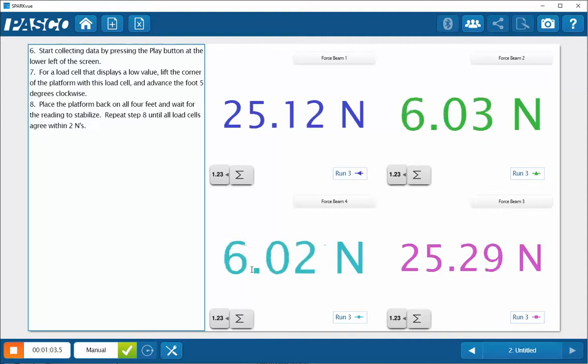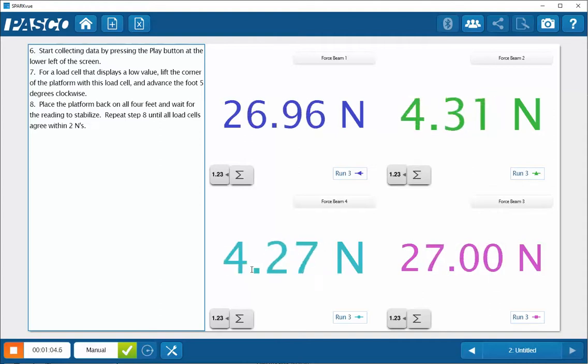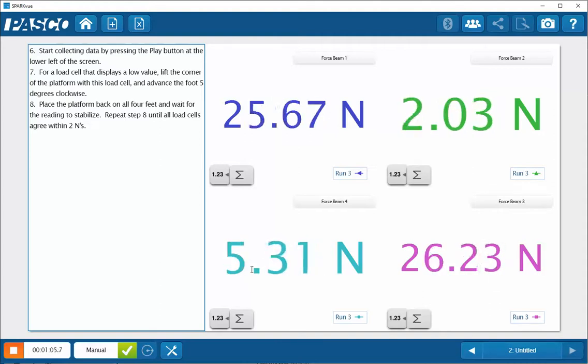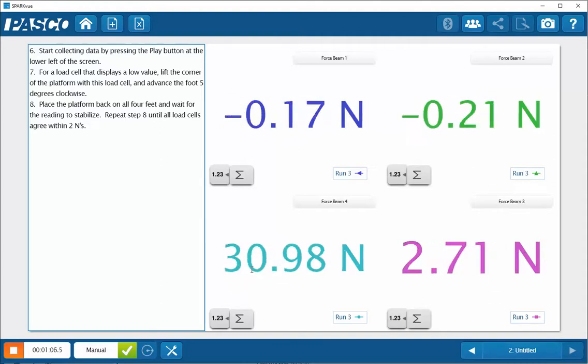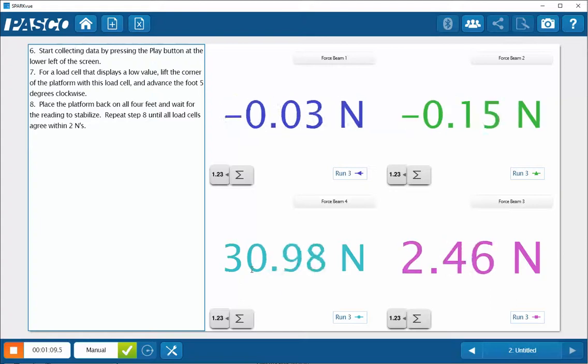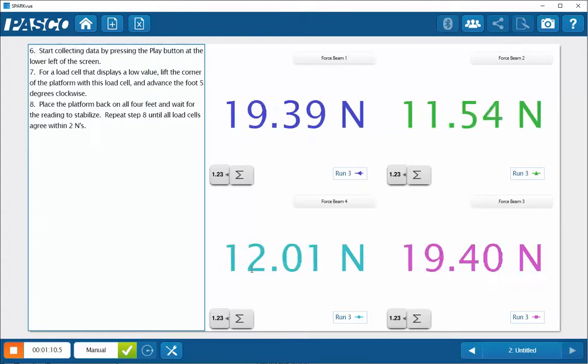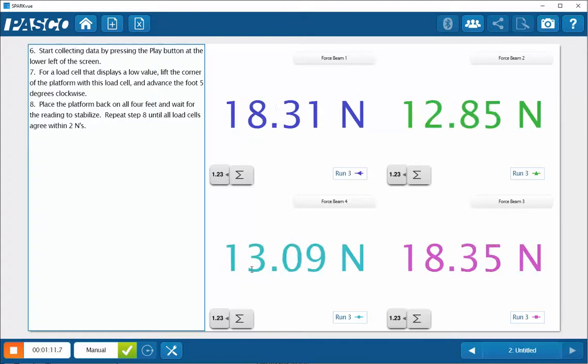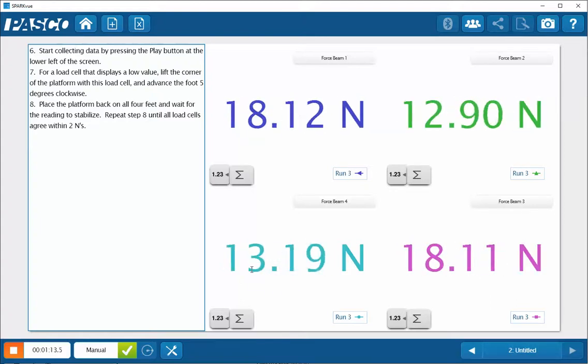I'm now going to alternate to the opposite side to force beam two, advance that slightly, and place that back down. And you can see that they're fairly well matched.